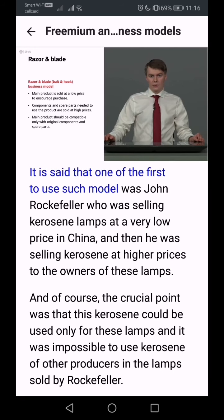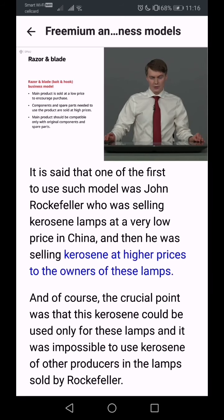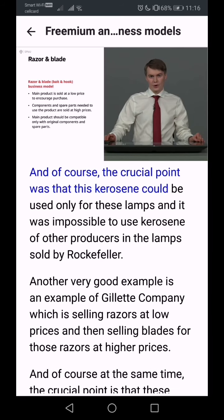It is said that one of the first to use such a model was John Rockefeller, who was selling kerosene lamps at a very low price in China and then selling kerosene at higher prices to the owners of these lamps. The crucial point was that this kerosene could only be used in those specific lamps, and it was impossible to use kerosene from other producers in Rockefeller's lamps.